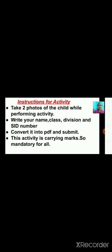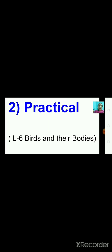Now we will talk about practical. Practical is the second part of internal assessment. It is related to lesson number 6, that is 'Birds and Their Bodies.'